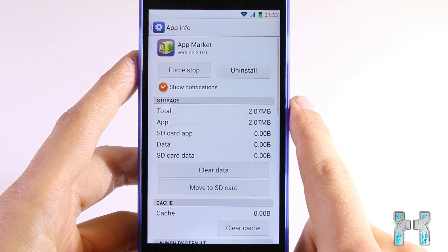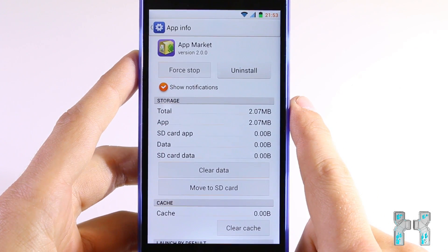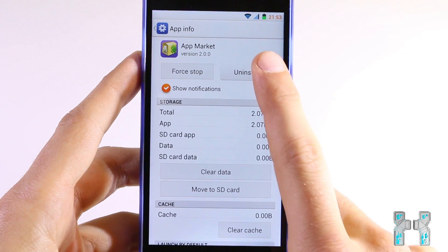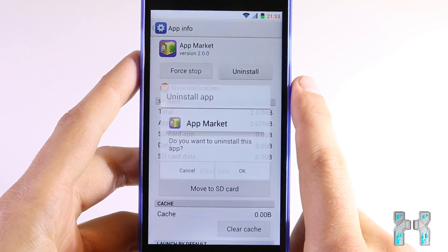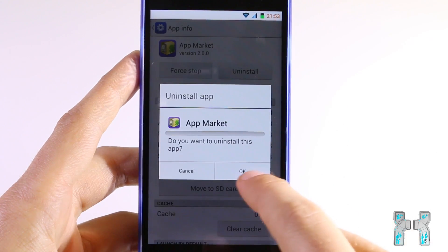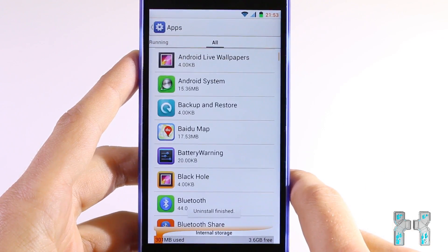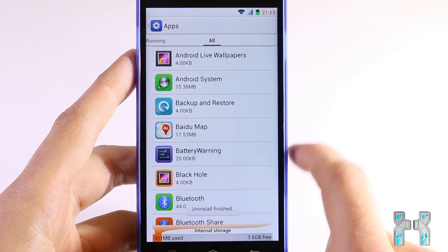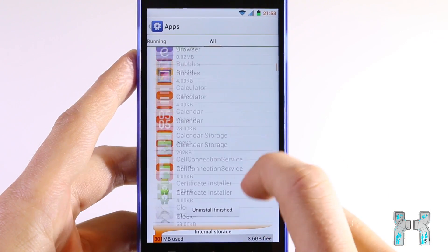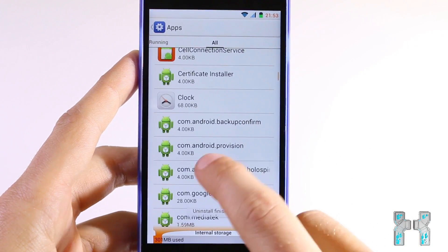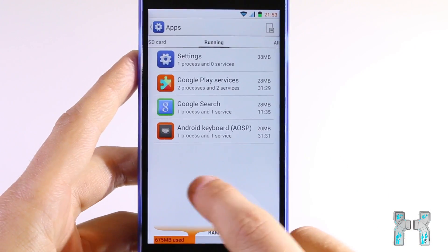I will now swipe down until I can see the first one. I have this fake China app market here on my phone and I want to uninstall that. Just tap on it, hit uninstall, and it's gone.